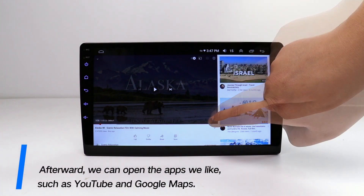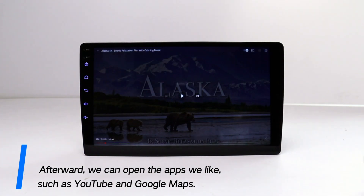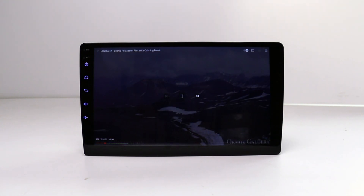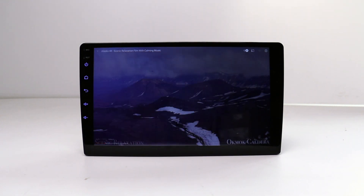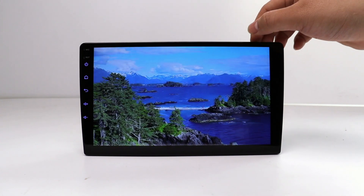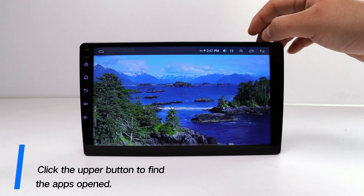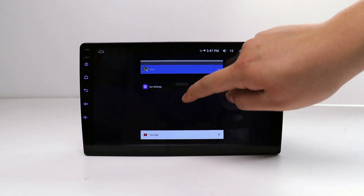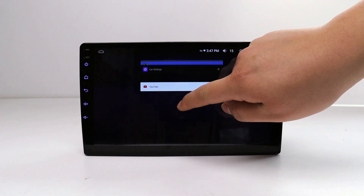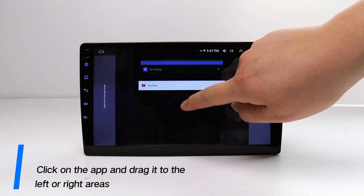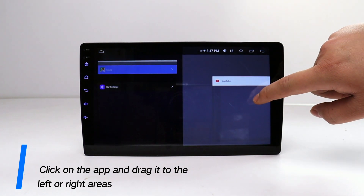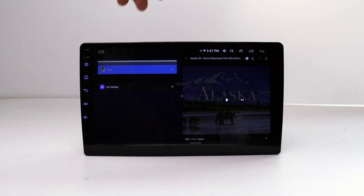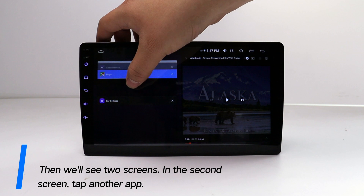Afterward, we can open the apps we like, such as YouTube and Google Maps. Click the upper button to find the apps opened. Click on the app and drag it to the left or right areas. Then we'll see two screens.